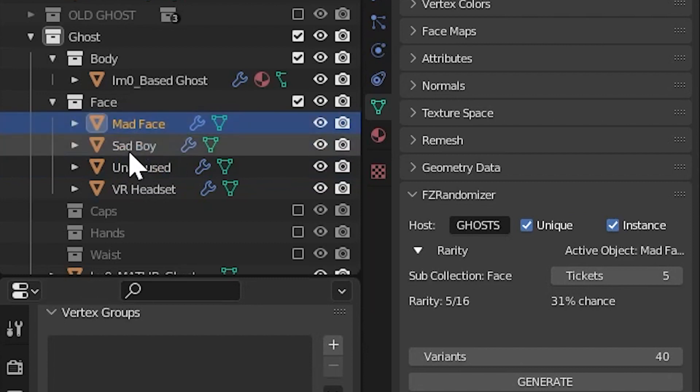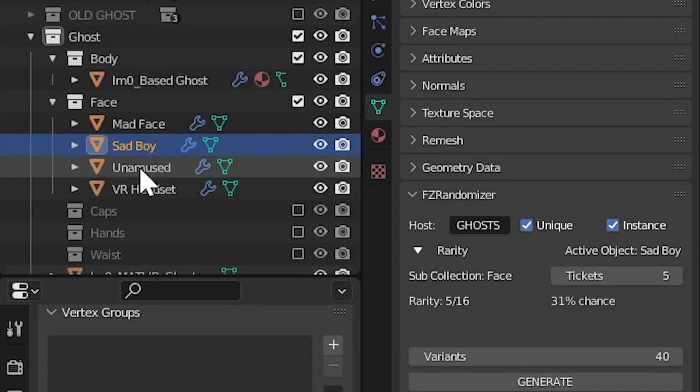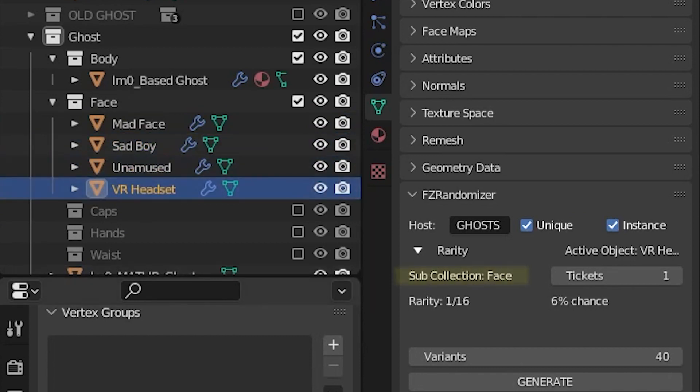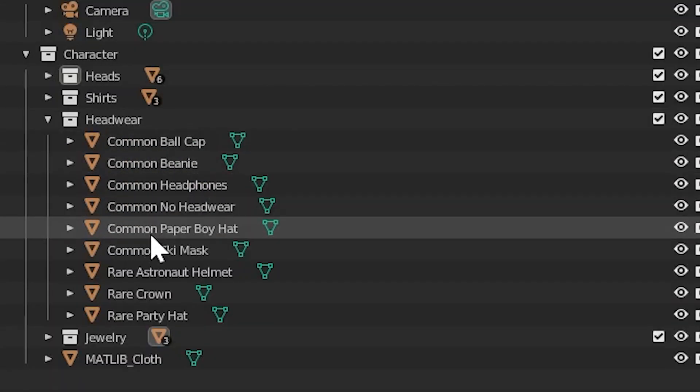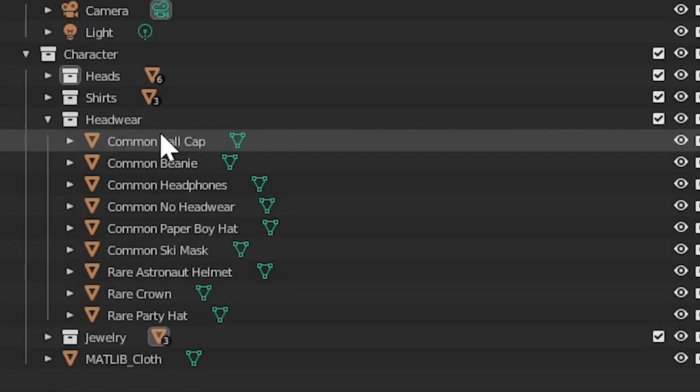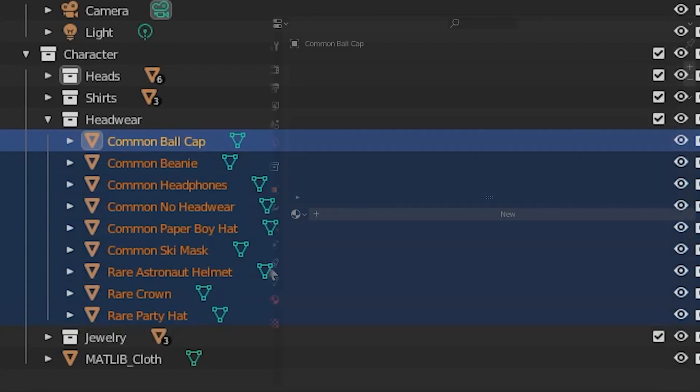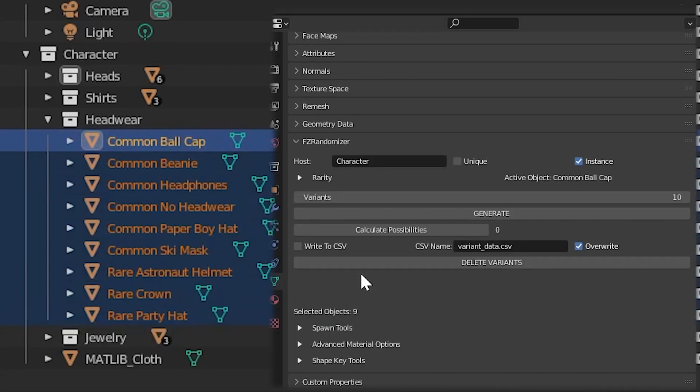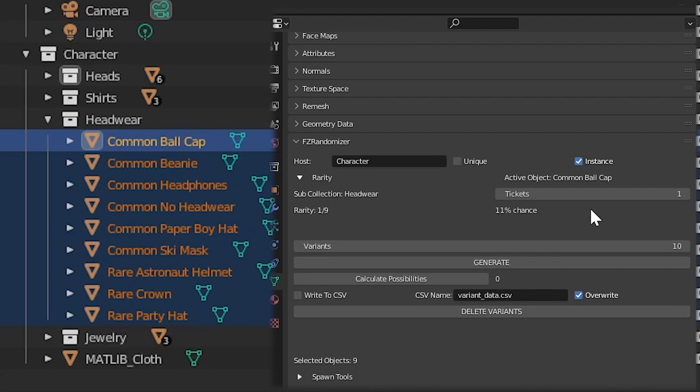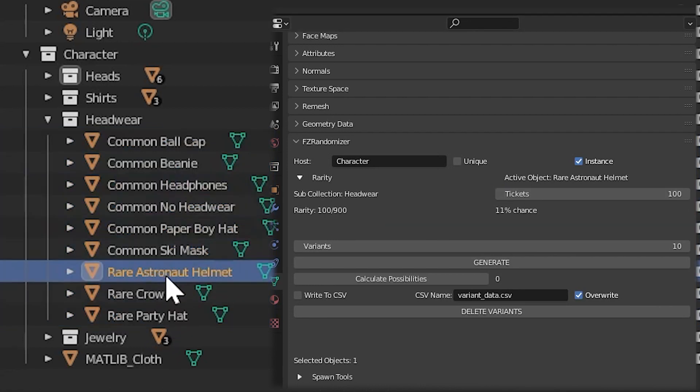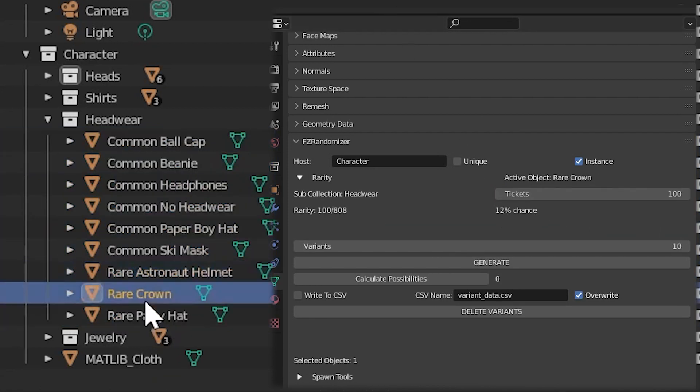You'll see that as you select each object within the sub-collection, the rarity panel will give you a readout of multiple pieces of data. That includes the sub-collection, the object's name, the ticket count, and the rarity listed in a fraction form, as well as a percent form. This rarity is calculated by the number of tickets this object has, divided by the number of total tickets within the sub-collection. Each object starts with one ticket by default, but that number is just a default. If you know you're going to be using rarity on multiple objects, feel free to select all of your objects within the sub-collection and just, from the beginning, set all of the tickets to a higher number, like 10 or 100 or something. This gives you maybe a better starting place to drop down from as you try to figure out the rarity of your sub-collections.